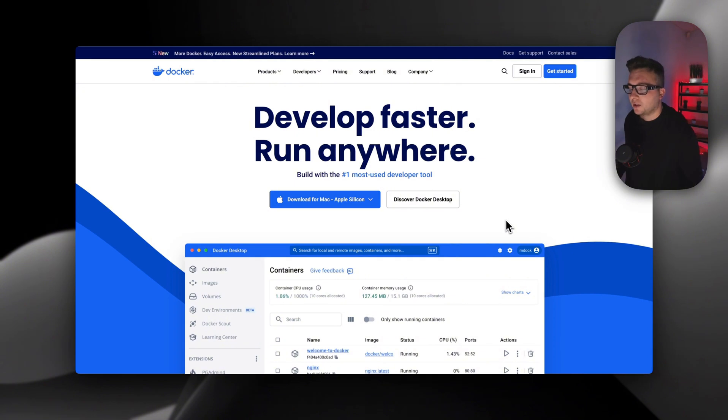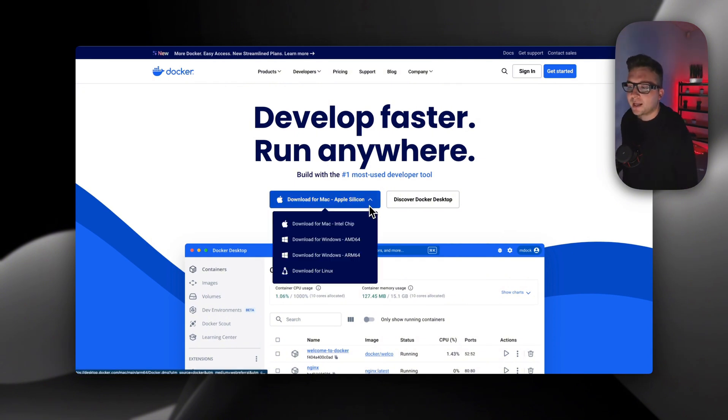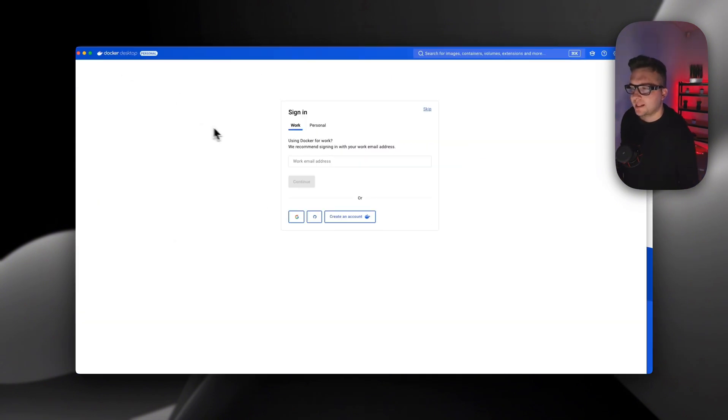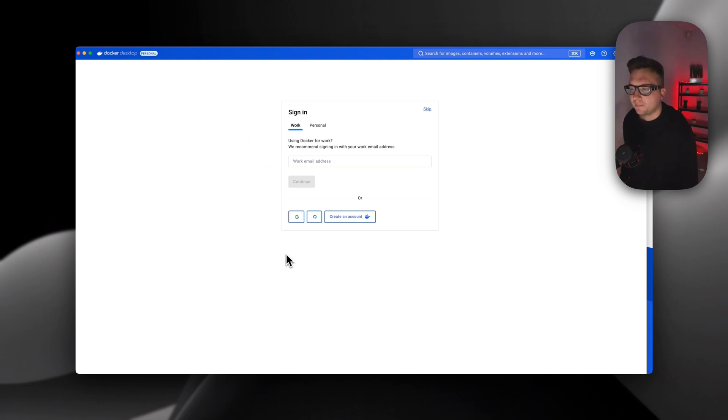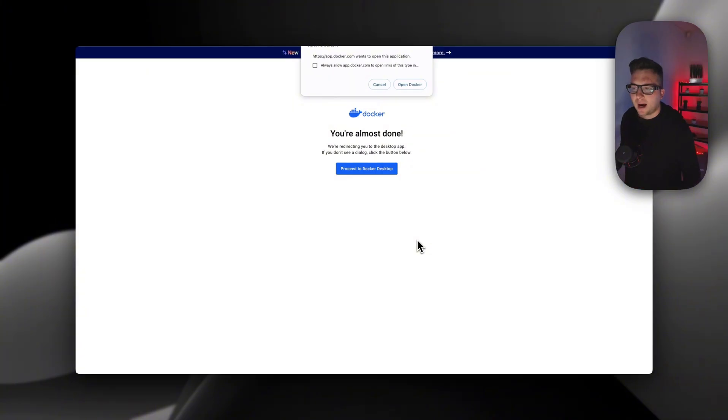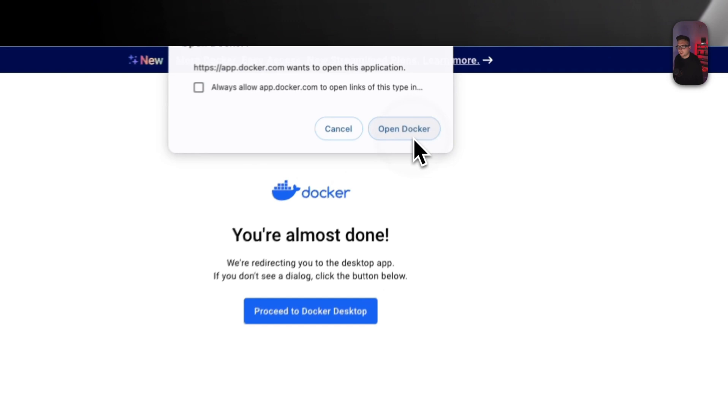Go to docker.com and click download. Do all the steps, just install it. I have successfully installed Docker Desktop. Now you need to log in. I will use Google, and I have successfully logged in.